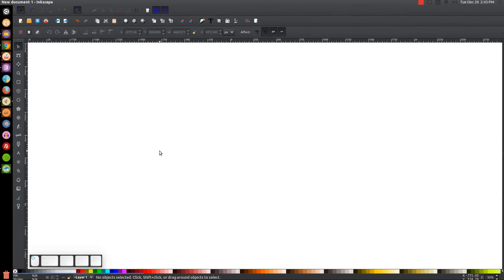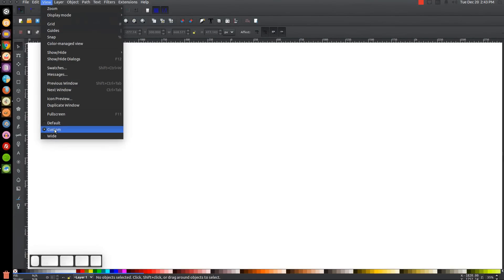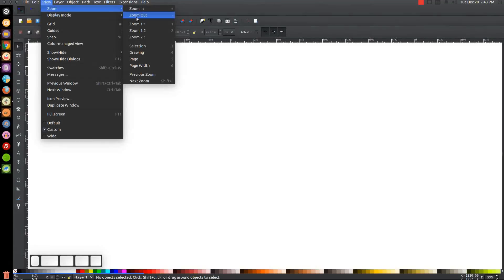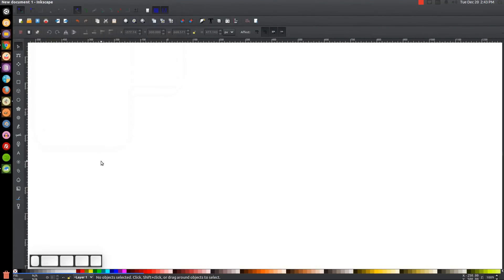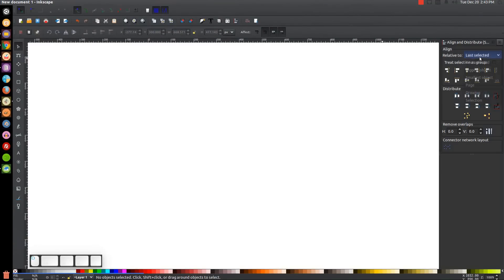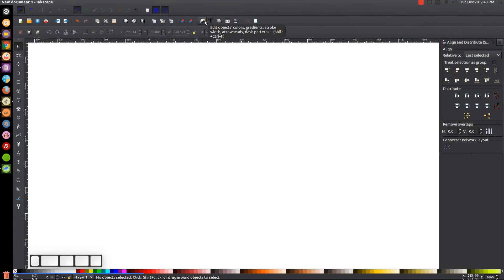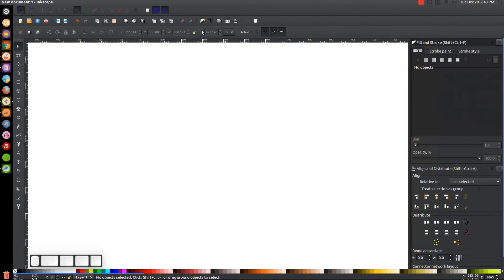The first thing we want to do in Inkscape is make sure the view is set to custom and then we'll zoom in at one to one. I'm going to open up the Align and Distribute menu, making sure 'last selected' is chosen from the dropdown, and then we'll open up the Edit Objects Colors Gradients and Stroke menu.